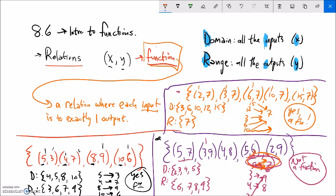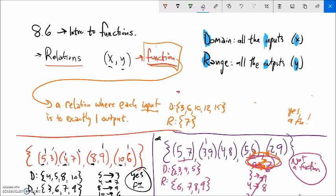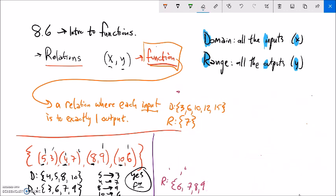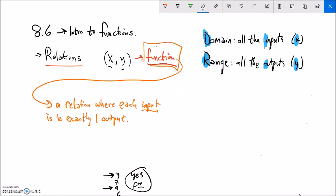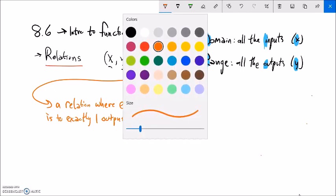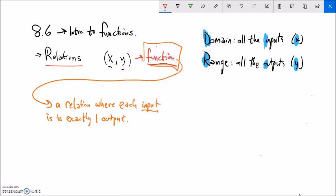So now we've talked about how to determine if something's a function looking at a collection of points or a set. Now let's talk about it on a graph.